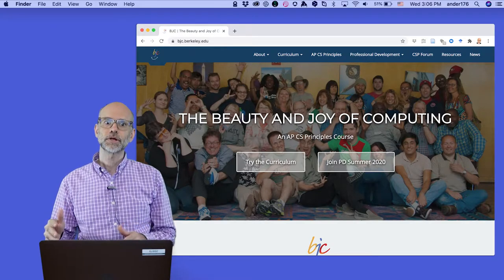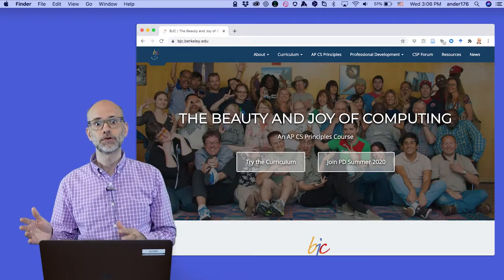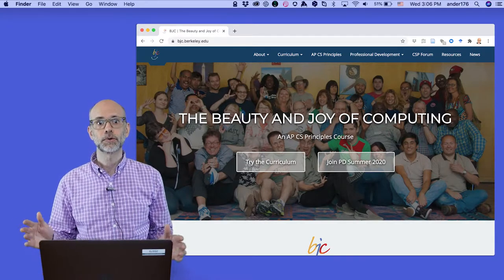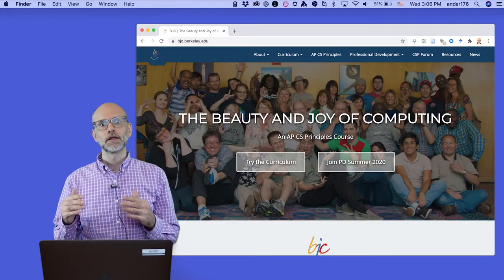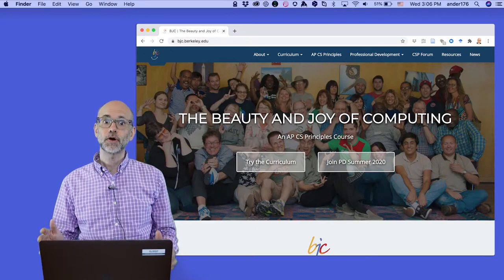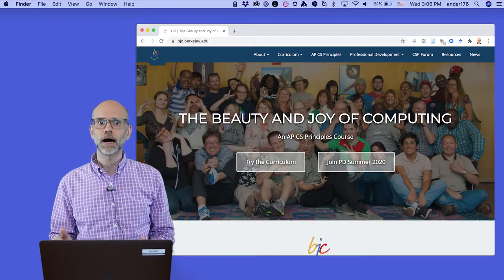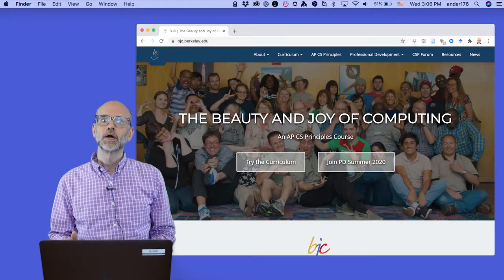Second, I'd also like to thank the developers of the Beauty and Joy of Computing curriculum. The Beauty and Joy of Computing teaches the fundamentals of computer science at both the high school and college level, with an emphasis, as the name suggests, on aesthetics and playfulness.